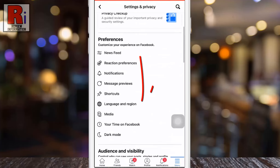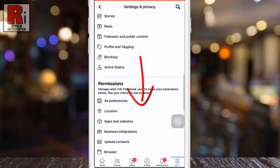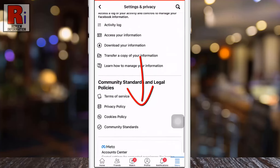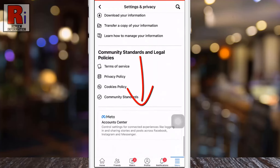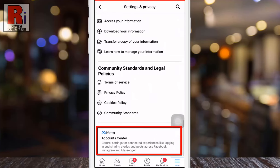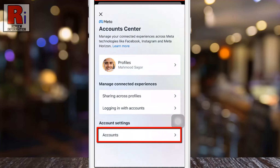Swipe up to scroll down. At the bottom you will see Accounts Center — tap on it. Then go to Accounts.